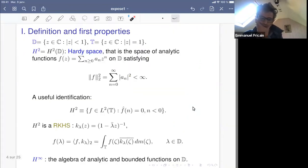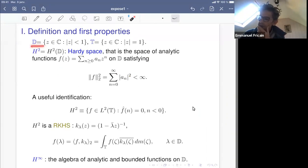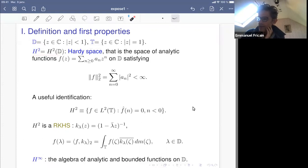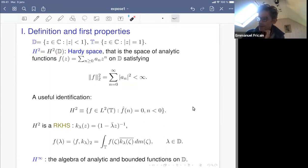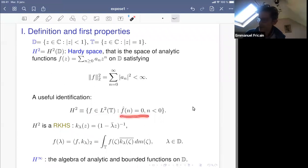Let me recall some basic notation and definitions. I will denote D the open unit disk of the complex plane, and T will be its boundary, the unit circle. H2 will be the Hardy space of the unit disk, which consists of analytic functions whose Taylor coefficients are square summable. We also identify this space of analytic functions via radial limits as the closed subspace of functions in L2(T) whose negative Fourier coefficients vanish.